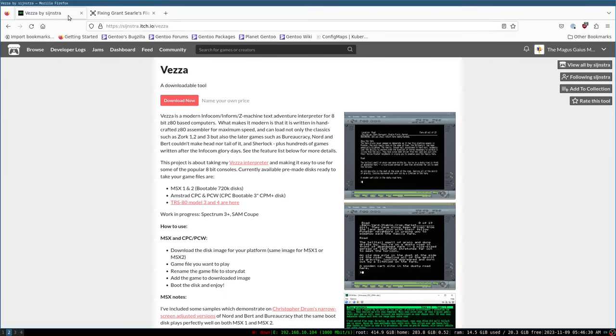Howdy y'all. Welcome back to Lil Bits. Today I want to talk a little bit about gaming on the Z80.